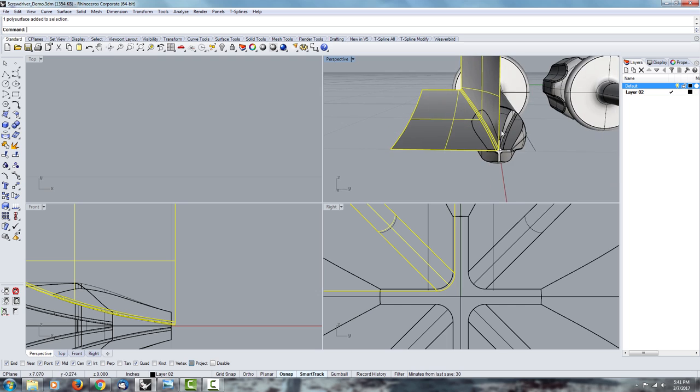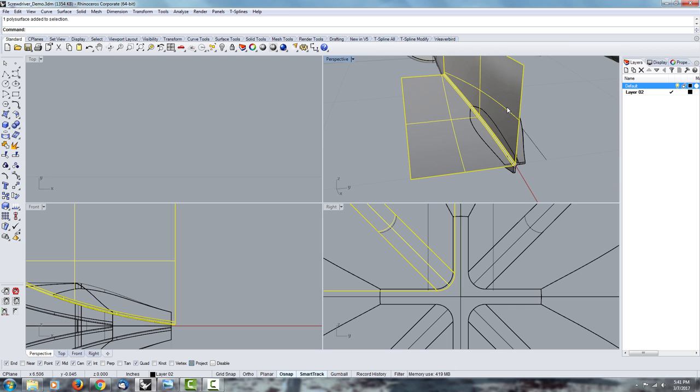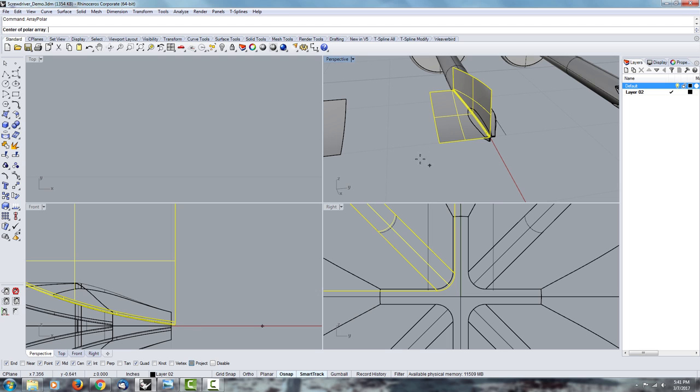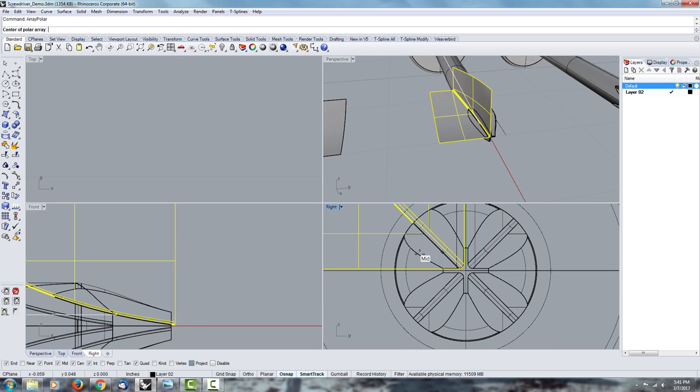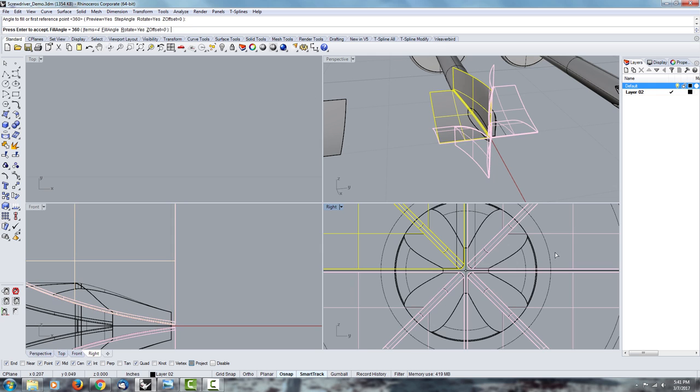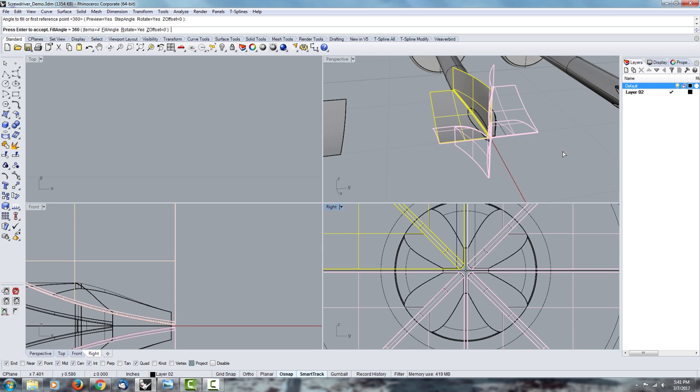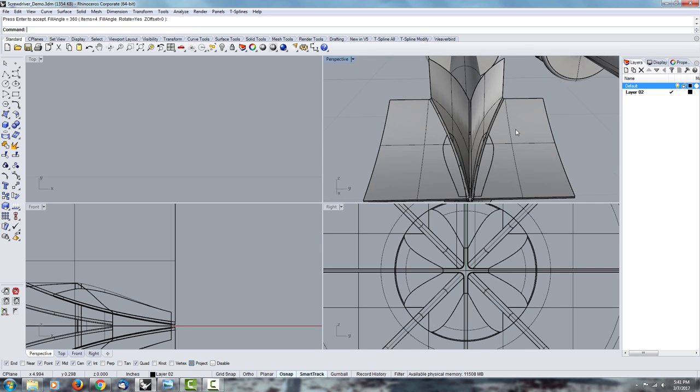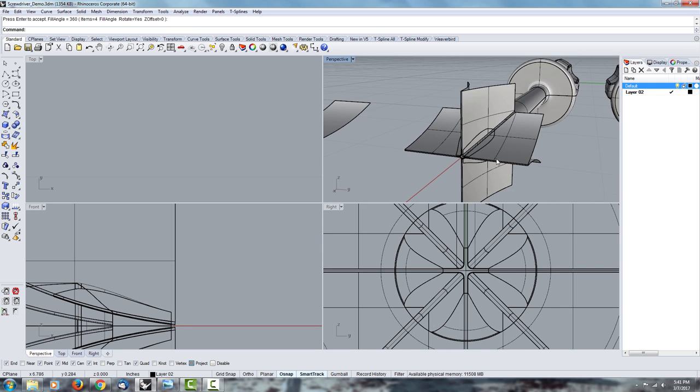Once you have something like that, you have your cutting object, and you can array your cutting object using the center point. So you find the center, and you make an array of 4, so 4 copies going around, around 360 degrees, accept, accept, pressing enter every time.